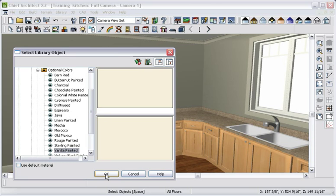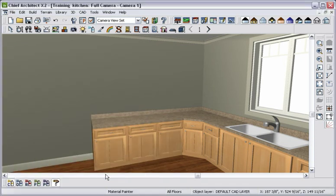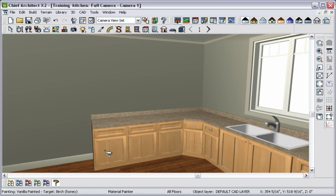Again, we'll browse to the Huntwood cabinet colors, and using the stain mode of the material painter, I'll apply the new color. With the material painter, you can change the color and material of any object in your design.